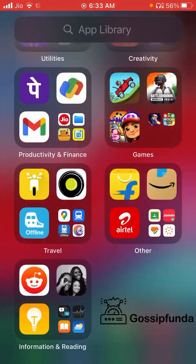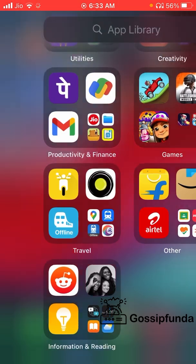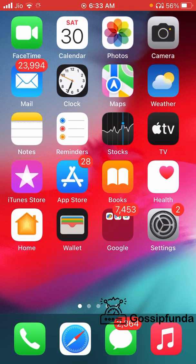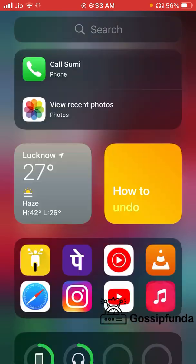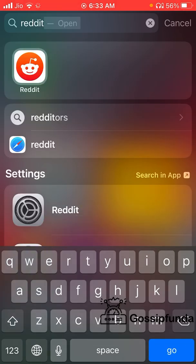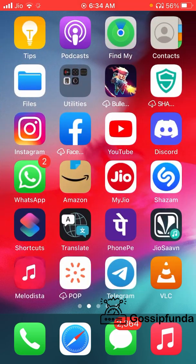Take all your important apps from the App Library and shift them to the home screen if they are not already there. You can also use Spotlight search as an alternative way to quickly access any app on your iPhone.